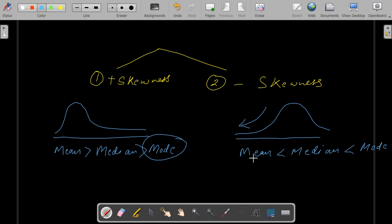In negative skewness, mean is the smallest or lowest value.